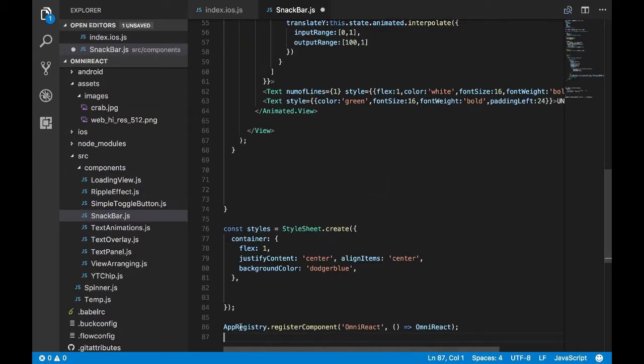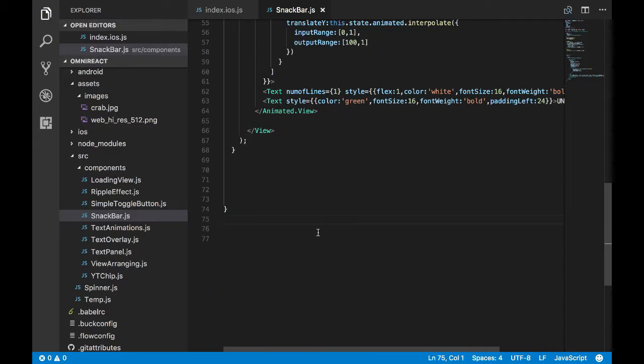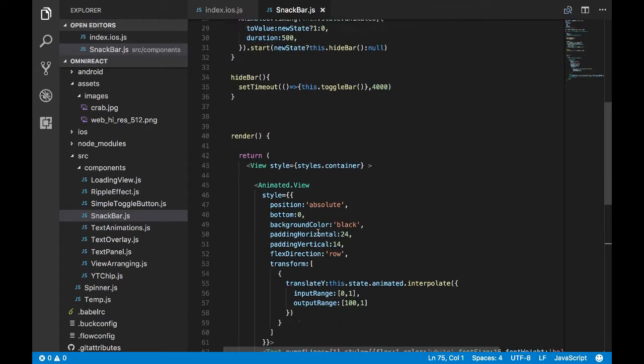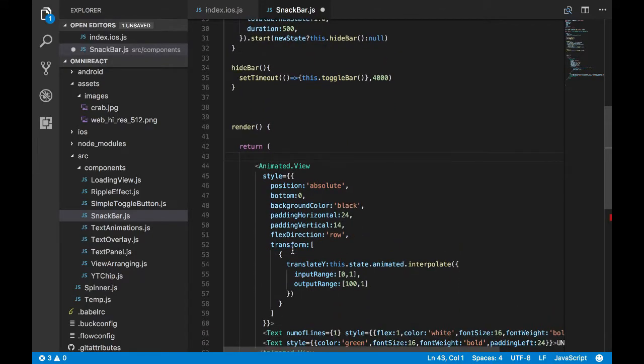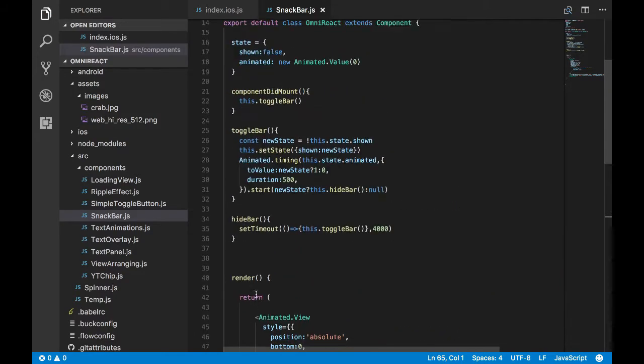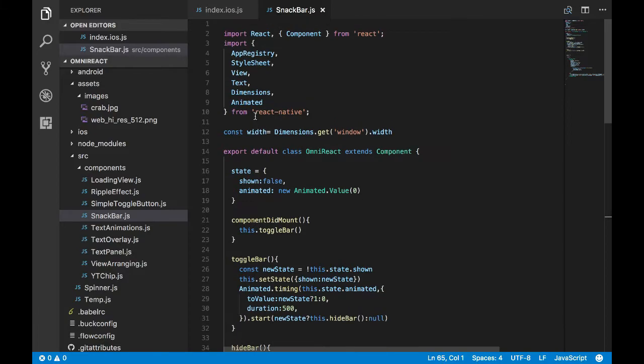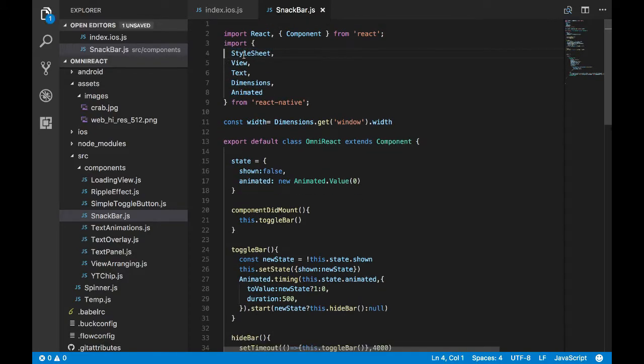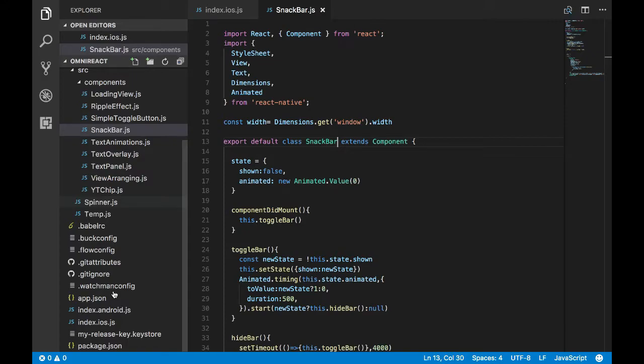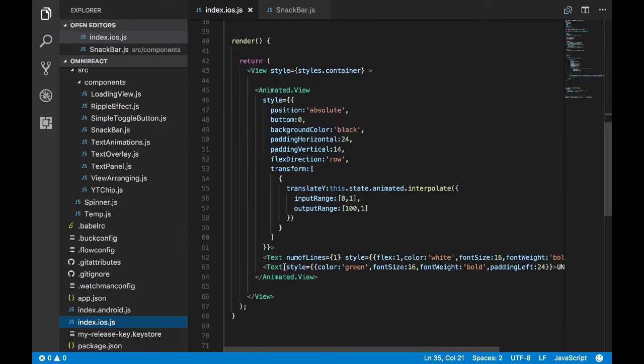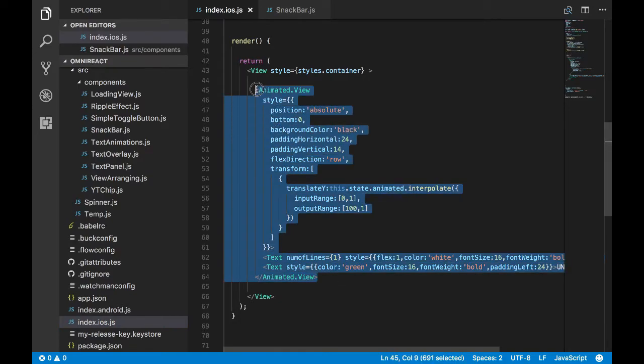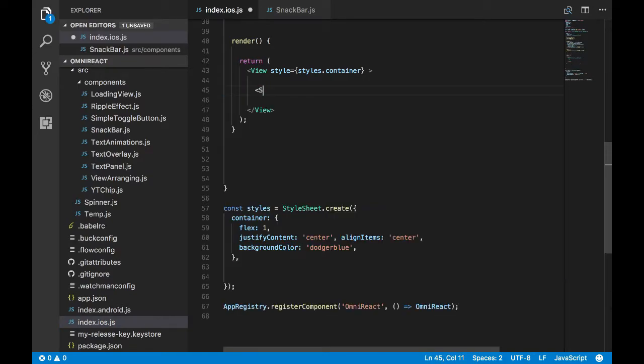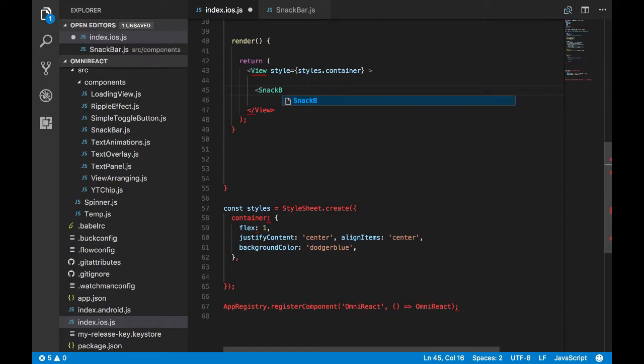I'll paste my code. Let's remove all the unnecessary code. Here we don't need container style also. Remove the container view and let's remove the unused imports. Let's rename this class.